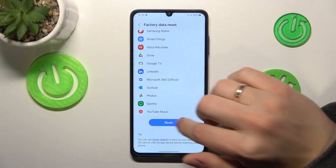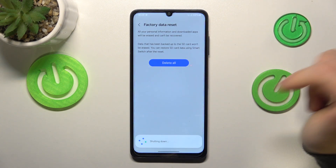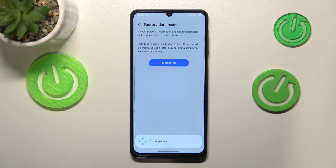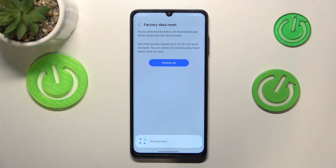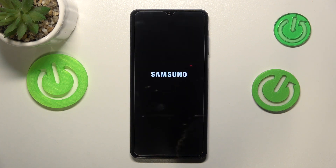And now just press the reset button, then delete all to confirm, and all that is left to do is wait for this procedure to be finished. It is also worth mentioning that if you had any screen lock set, in order to confirm this action you will also need to input the screen lock, so keep that in mind.